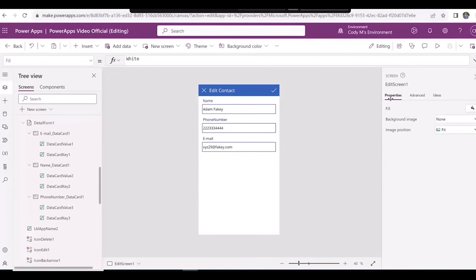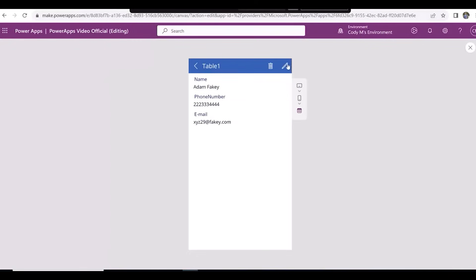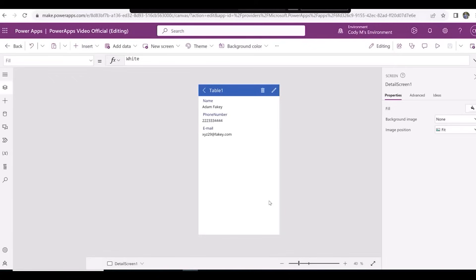After doing that, click the Play button at the top, then hit the check at the top right of the app, and hit the X button again. We'll change the title of this screen to just Contact.